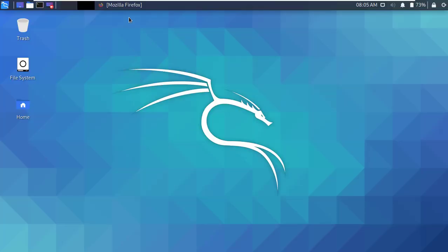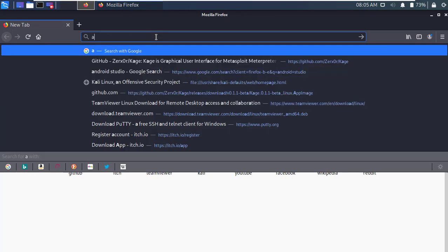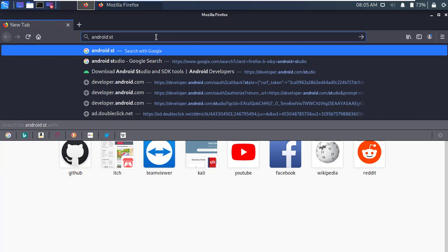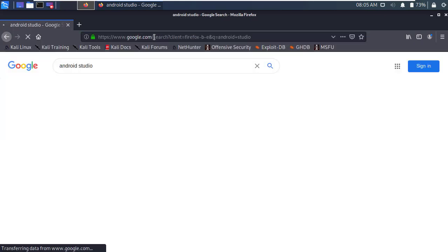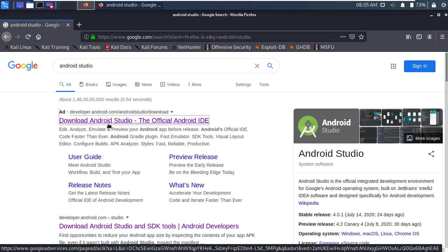First of all, open up any browser and type Android Studio in the search box and press enter. Okay, now open the first link from the search result.